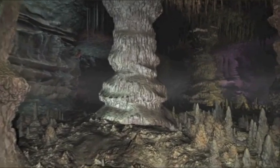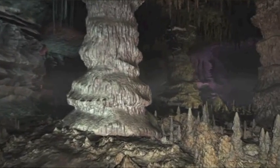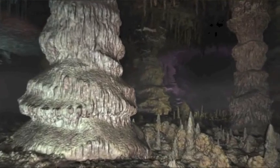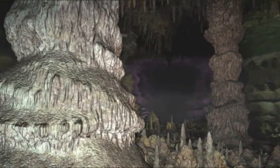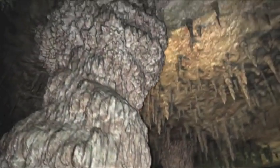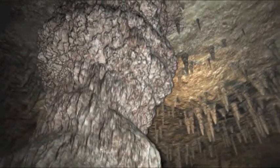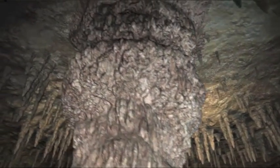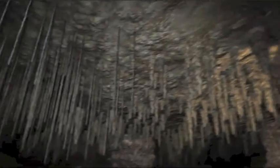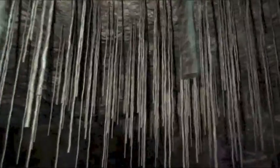Zermalmt und aufgelöst bilden sie gewaltige Säulen. Sie entstehen, wenn ein Stalaktit von der Decke mit einem Stalagmit vom Boden verschmilzt. Und zerbrechliche, strohhalmähnliche Stalaktiten.